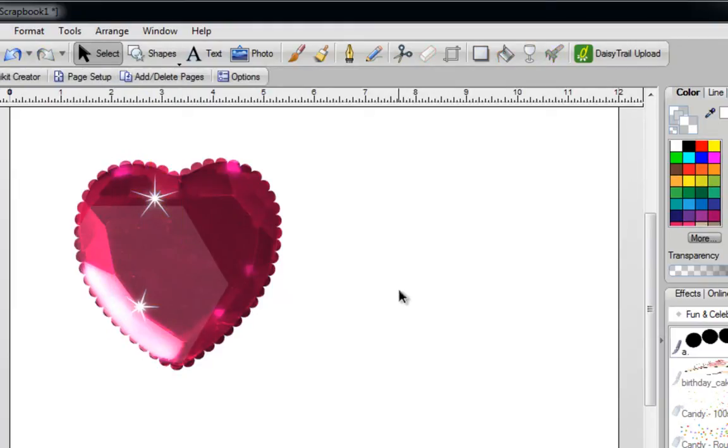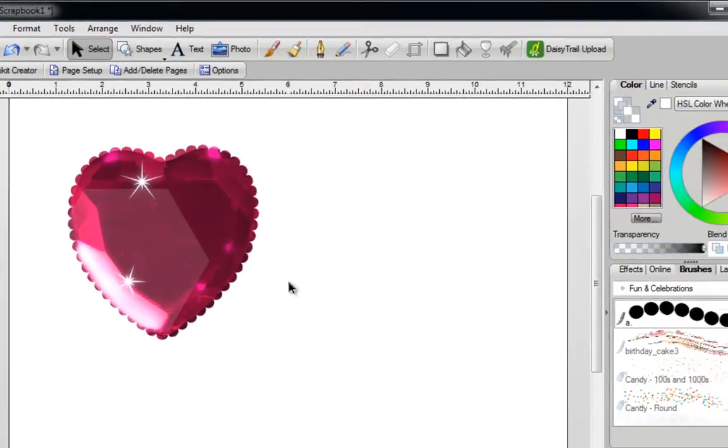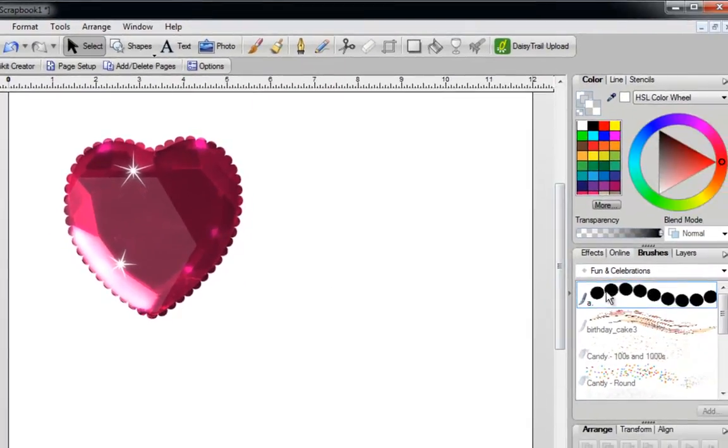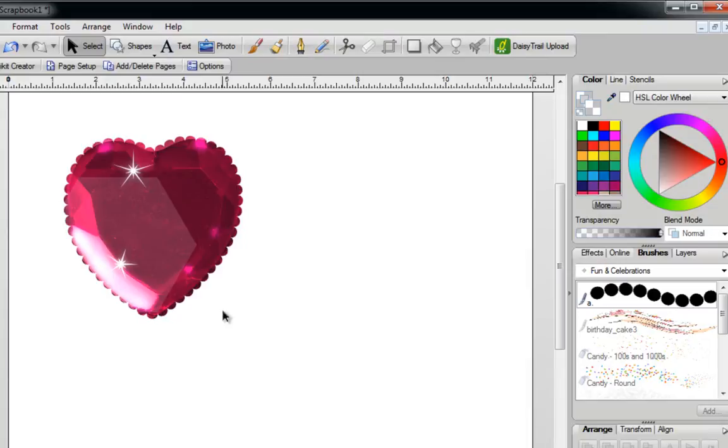That's two quick ways to scallop in Digital Scrapbook Artist 2. Just so you know, the way that I'm doing it with the brushes, sometimes you'll run into areas where it's not 100% perfect, but it does give you an option. If you have any questions, please feel free to email me. My email address is lovemyzombie at yahoo.ca.